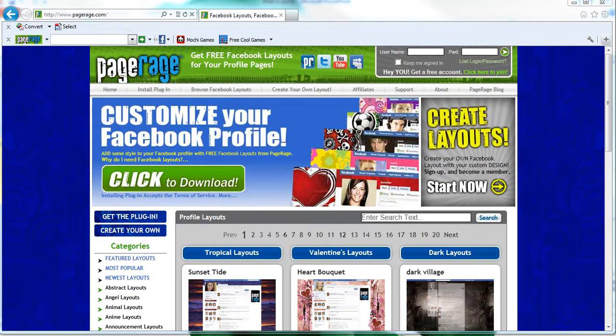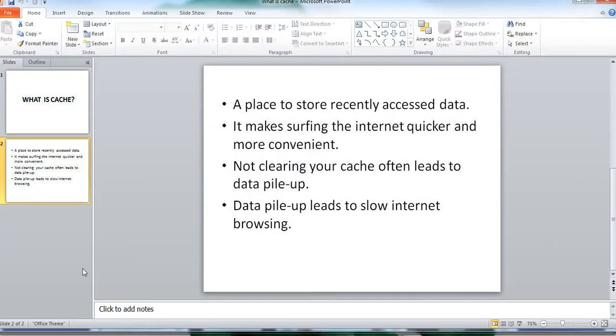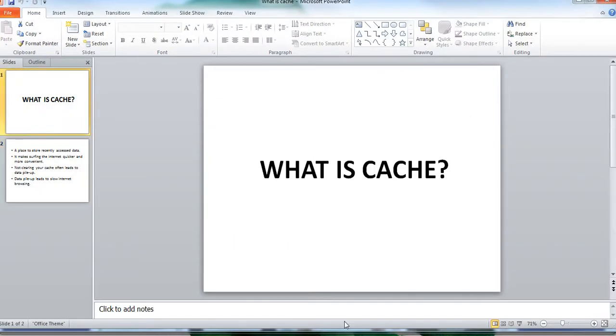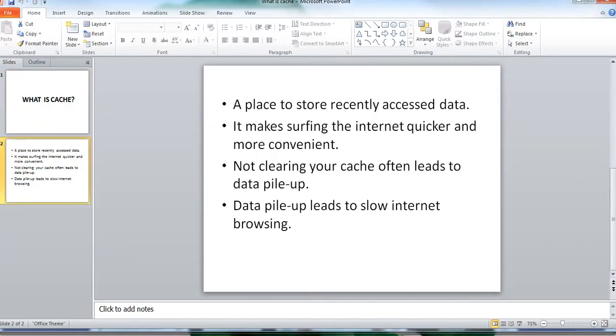So first things first, what is cache? Cache is a place to store recently accessed data on your computer. Having cache makes surfing the internet quicker and more convenient for you.